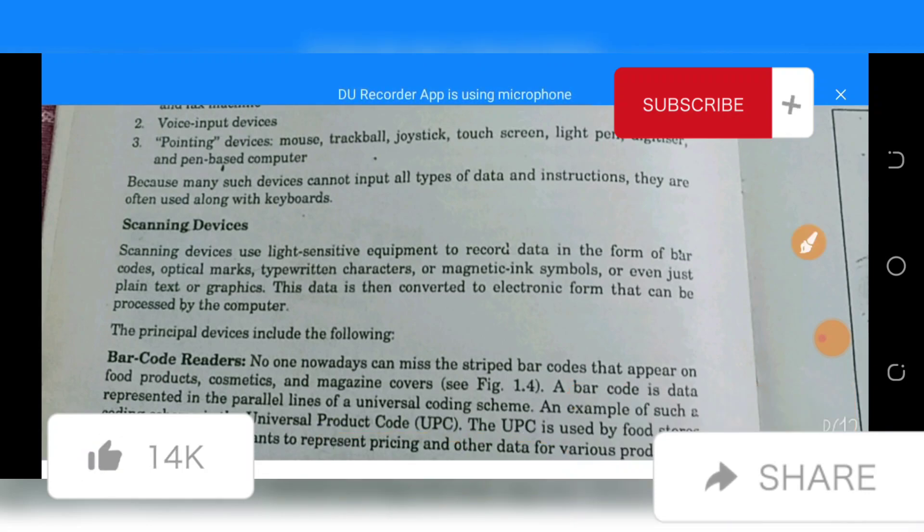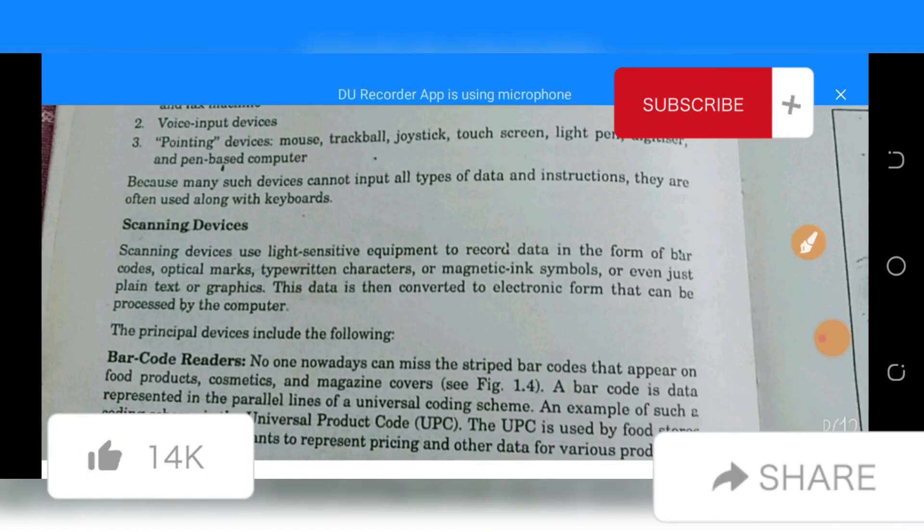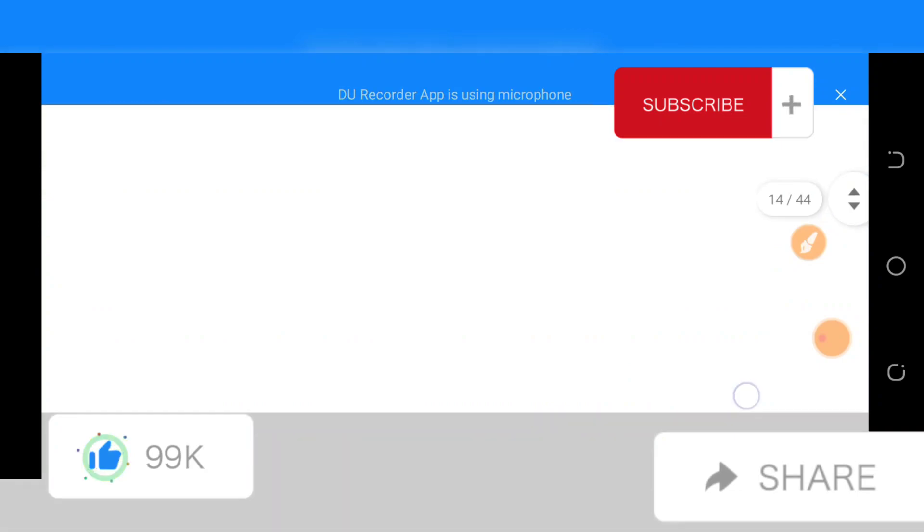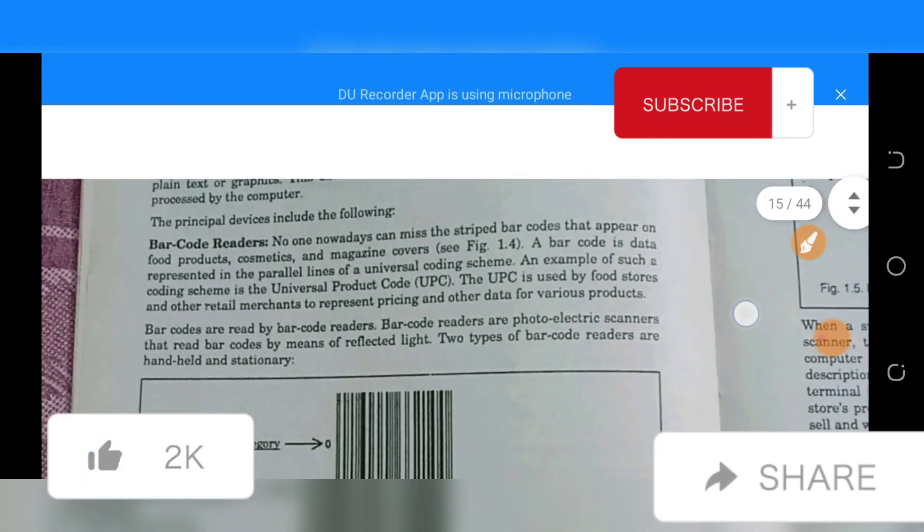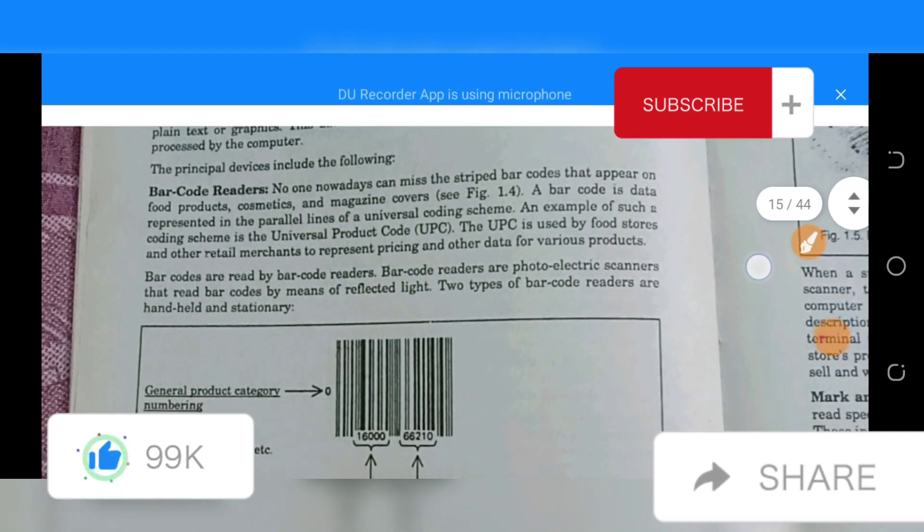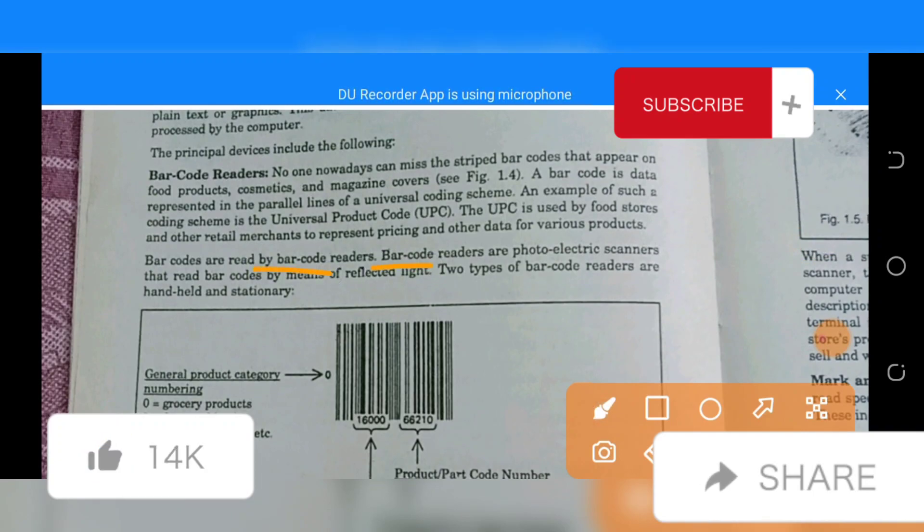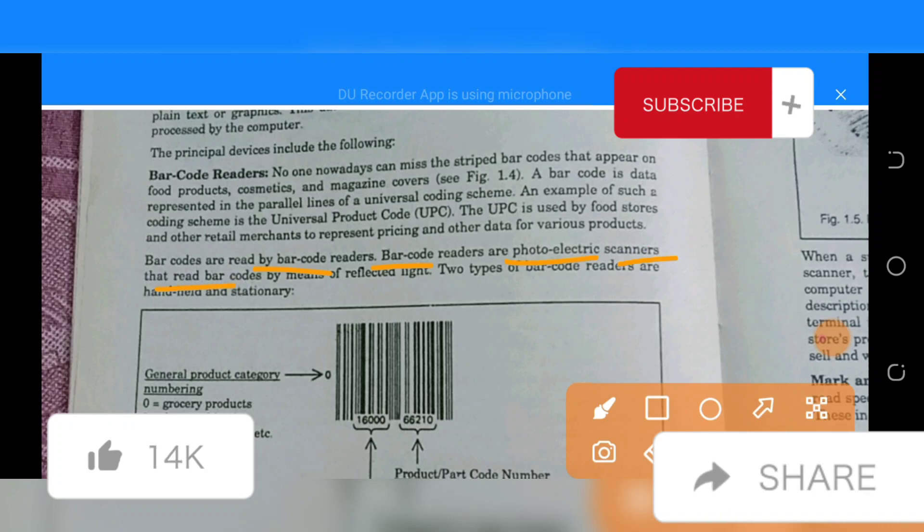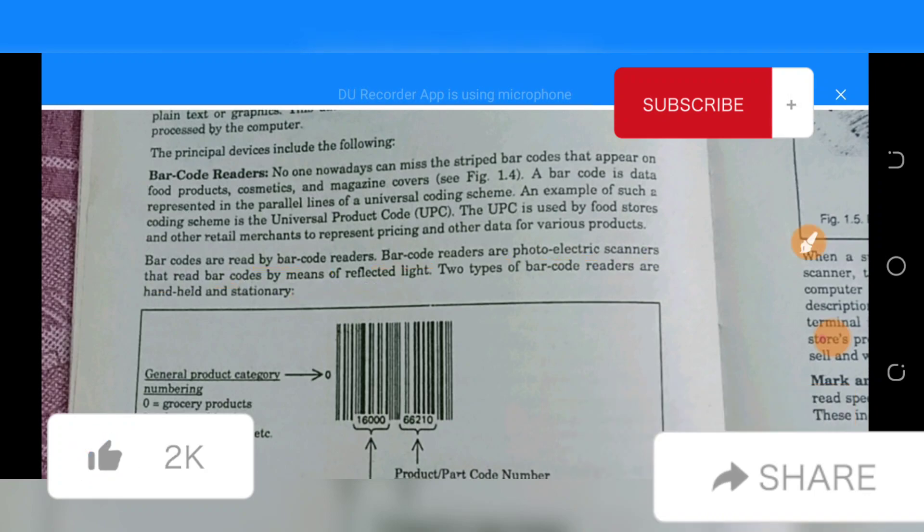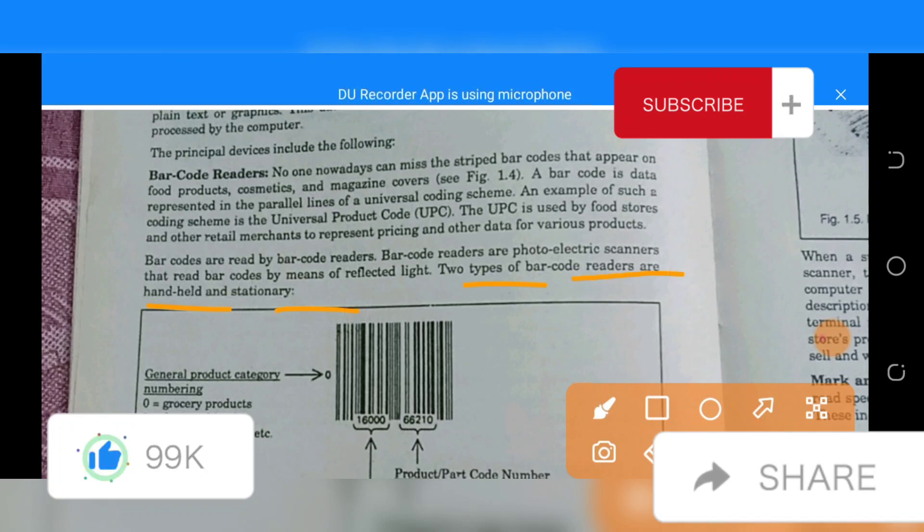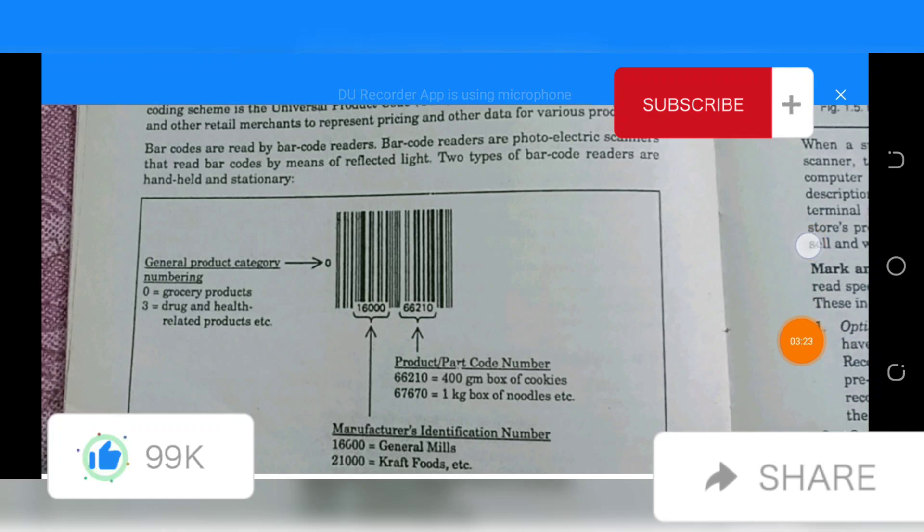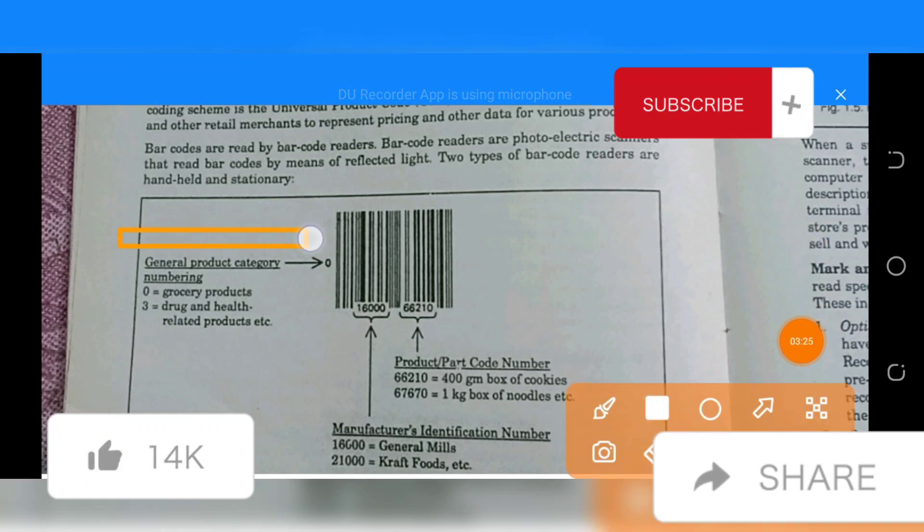An example of such a coding scheme is the Universal Product Code (UPC). The UPC is used by food stores and other retail merchants to represent pricing and other data for various products. Barcodes are read by barcode readers. Barcode readers are photoelectric scanners that read barcodes by means of reflected light. Two types of barcode readers are handheld and stationary.